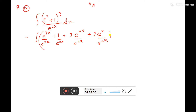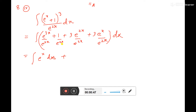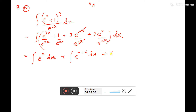Total, give a bracket. Now do the simplification: this will be e to the power (3x minus 2x), that is e to the power x dx. Then this one will be e to the power minus 2x dx. The 2x terms cancel, giving only 3 dx. Then here it is 3 into e to the power minus x dx. Integration sign here.